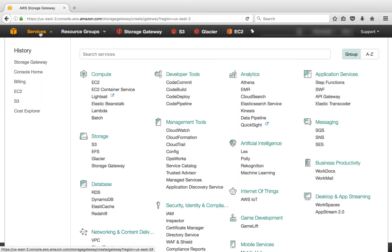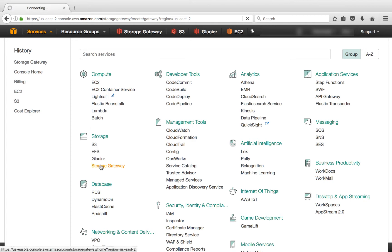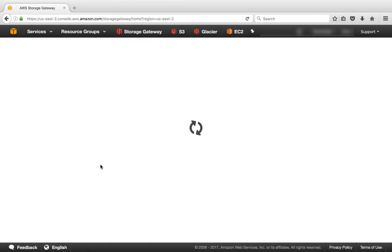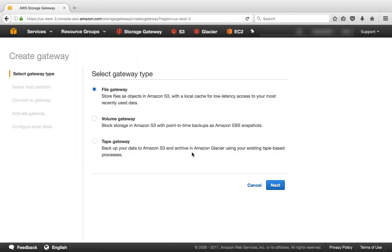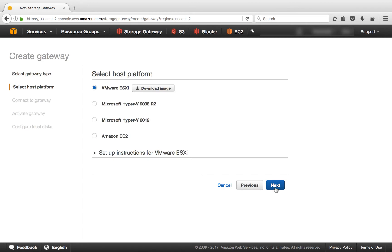Okay, we're logged onto AWS. We're going to click on Storage Gateway underneath Storage. And we'll click Get Started. Once we click Get Started, the first thing we need to do is select the gateway type. In this case, we're going to select Tape Gateway because that's what we're doing. We're creating a tape library. We'll click Next.